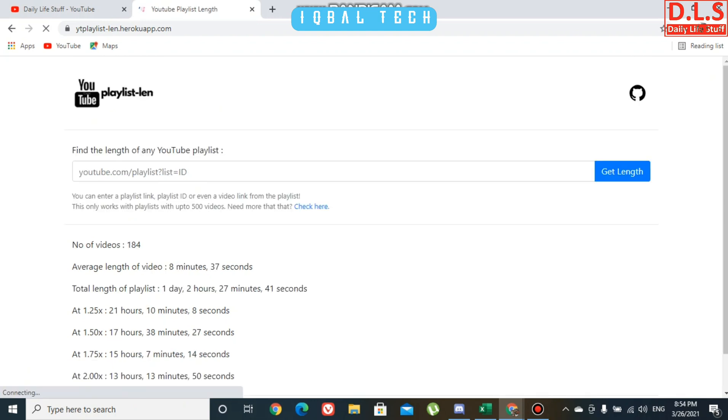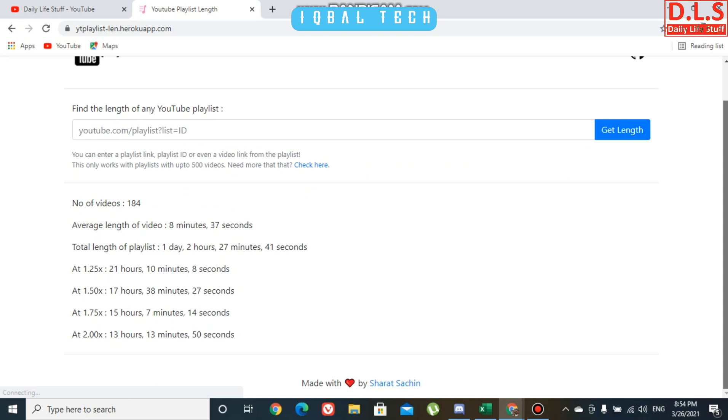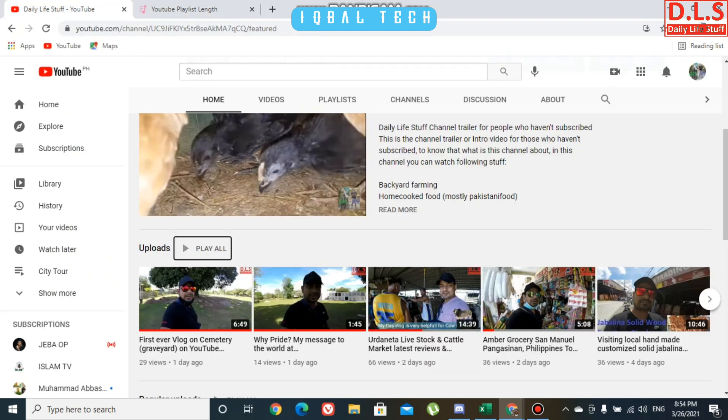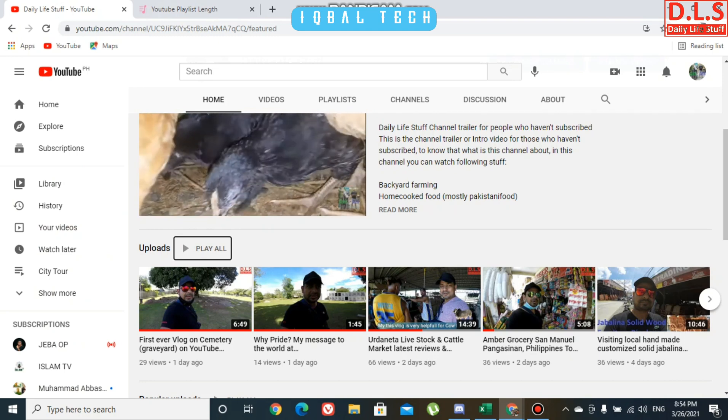In my entire YouTube channel, number of videos is 184, average length of video is 8 minutes 37 seconds, and total length of playlist is 1 day 2 hours 27 minutes 41 seconds. If you're playing at 1.25x, 1.5x, 1.75x, etc., the durations are also shown. This is how you can get your duration length of playlists or your entire videos.